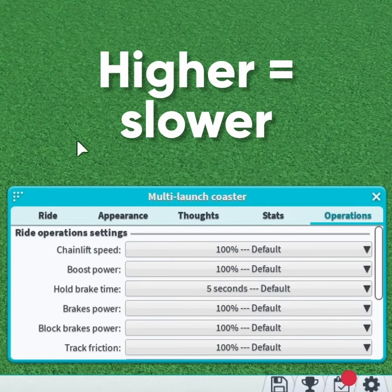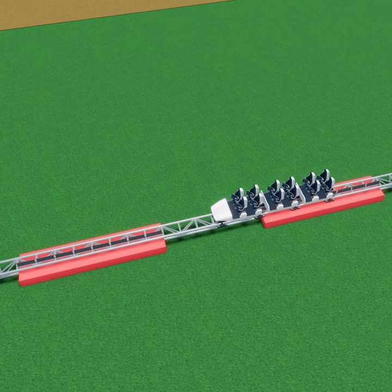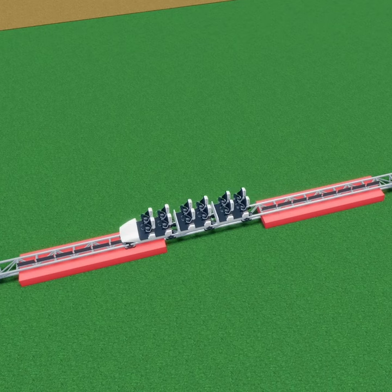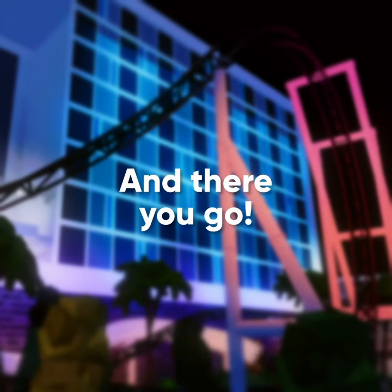5. You can change how much block breaks brake in the Operations tab. If you don't want your coaster to slow down as it's going past a block break, you need to turn this down.